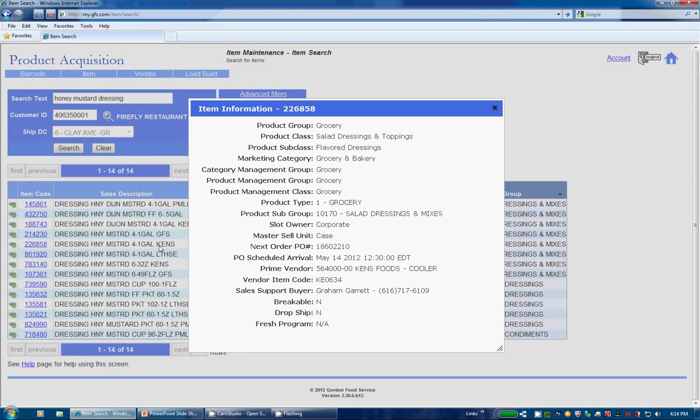As a reminder, though, the number of fields shown in the pop-up will change depending on if you have a ShipDC or customer number entered. Click away from the pop-up or hit Escape to return to your results.